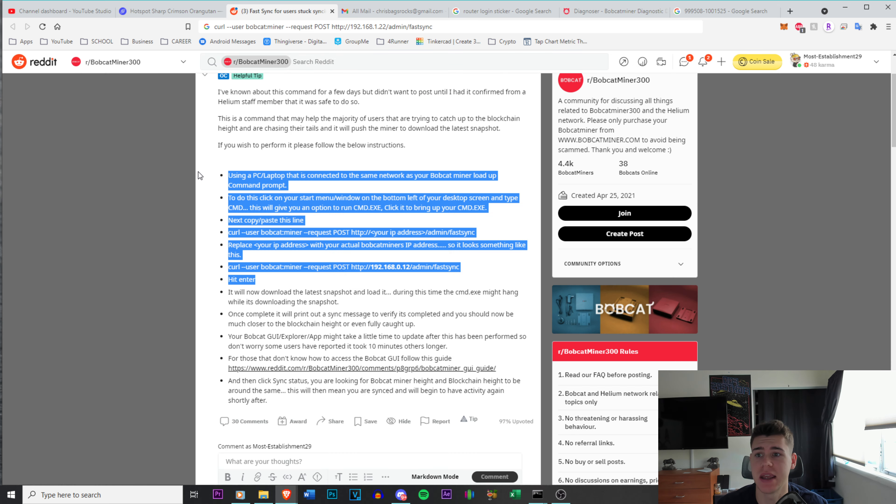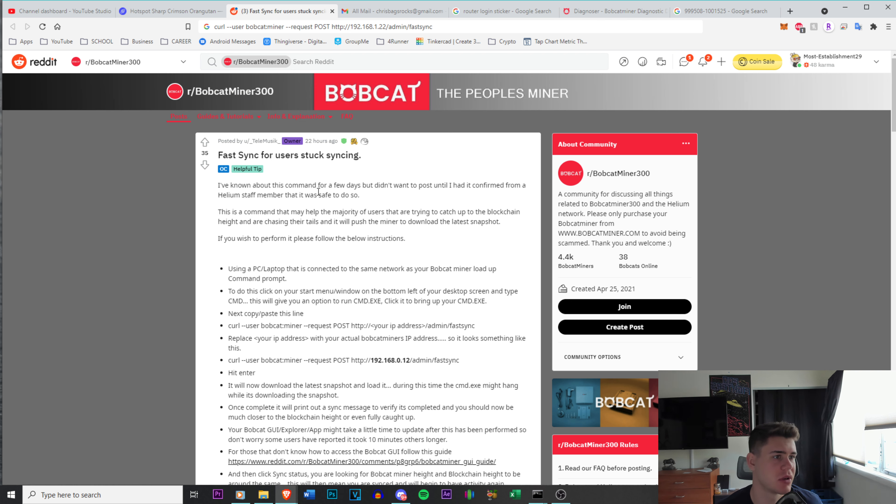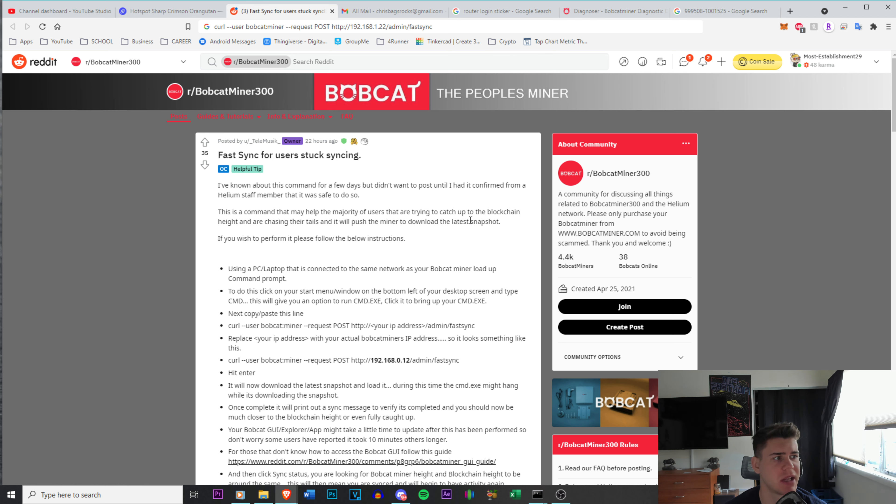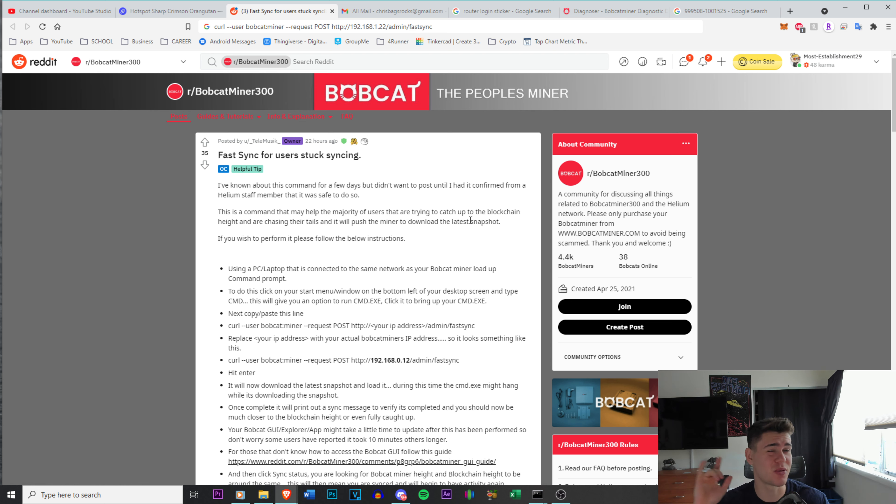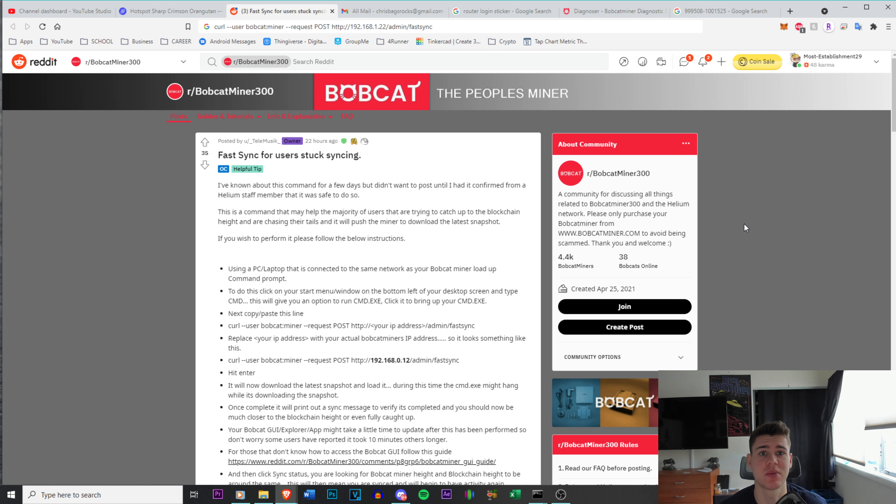So basically what this does is this fast sync. This guy had to make sure it was approved by the Helium community before he did it because he wanted to make sure it was safe. But it takes the latest snapshot of the blockchain, and it makes it easier for you to catch up. So I'm not entirely sure if it just kind of ignores those missing blocks that you have, but it definitely makes it easier. This is great if you're just setting up a Bobcat miner, you can do this fast sync and you'll be miles ahead of everyone else that is setting up. So you'll get access to the network quicker. I wish I knew this when I first started out when there was 500,000 blocks or whatnot.